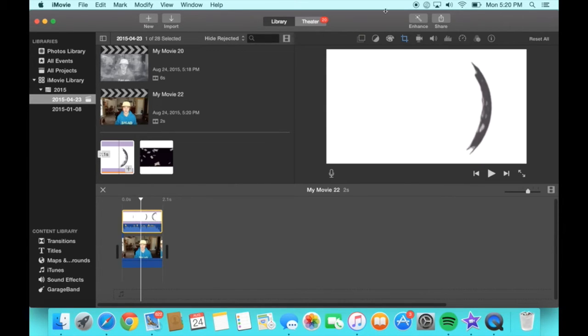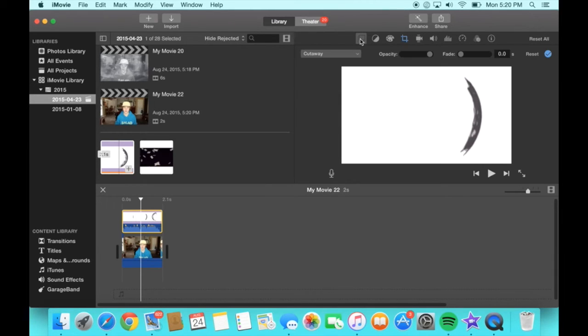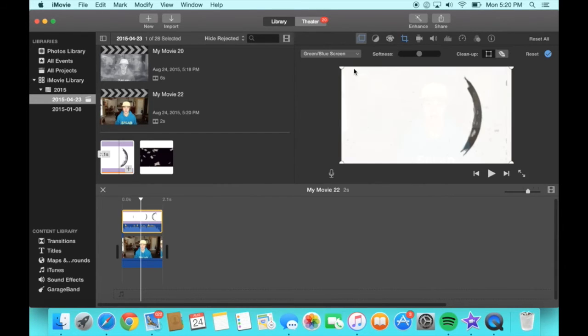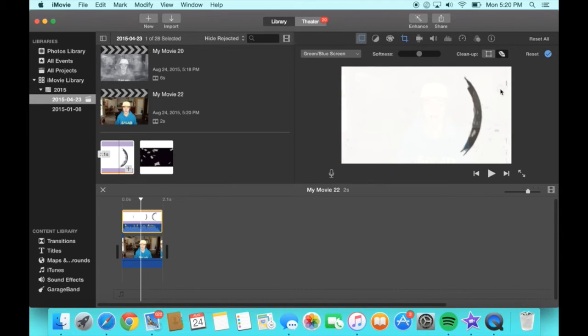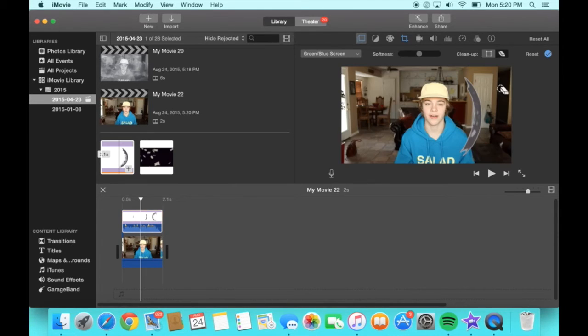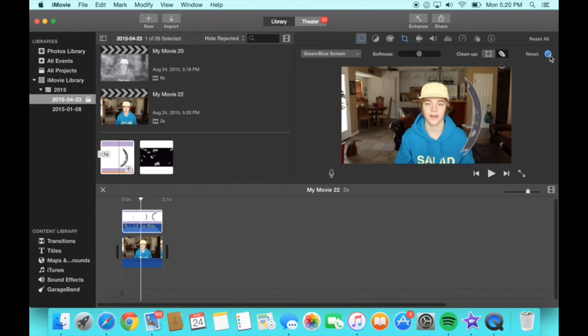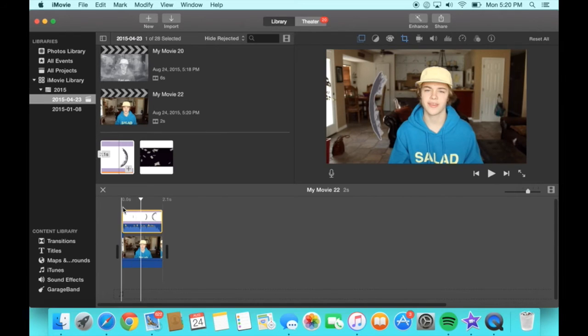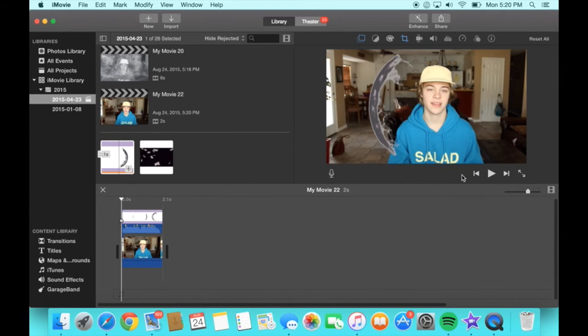Now make sure you're still clicked on the overlay and go to the little icon square. Now press green slash blue screen and click the eraser and what you're gonna do is just click the outside of the overlay. Then click the check mark and you're done.